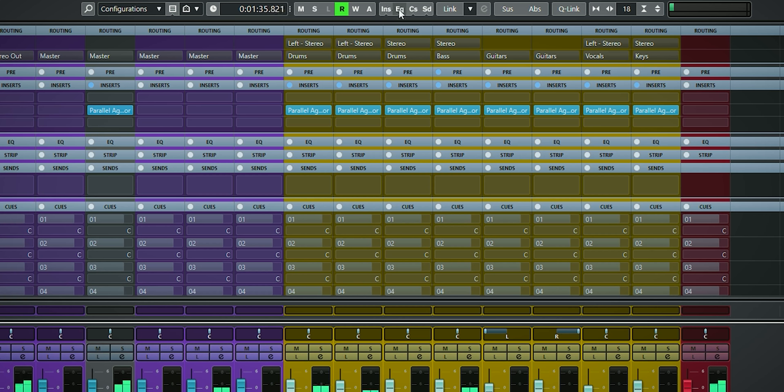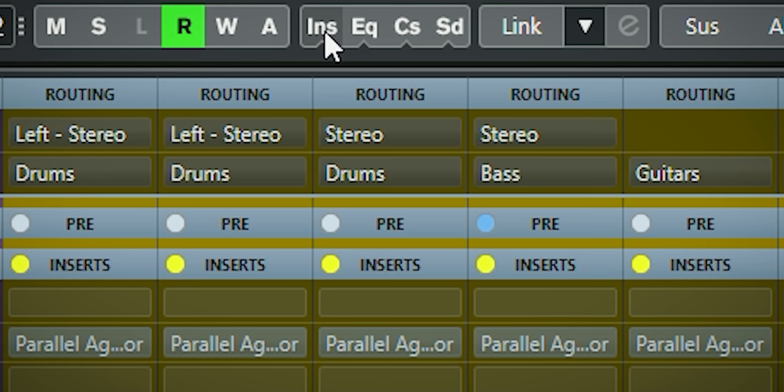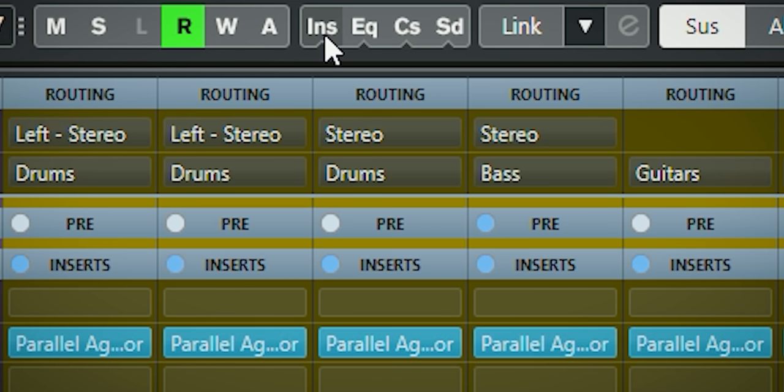So let's hear it in total. Here is without all instances of Parallel Aggressor. And this is with the Parallel Aggressor enabled on all channels.